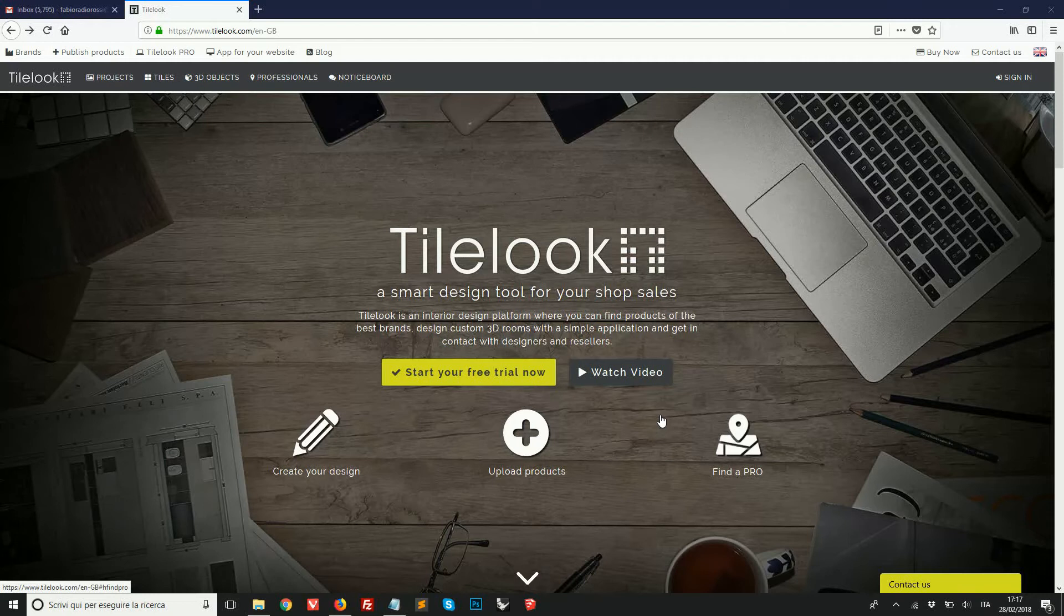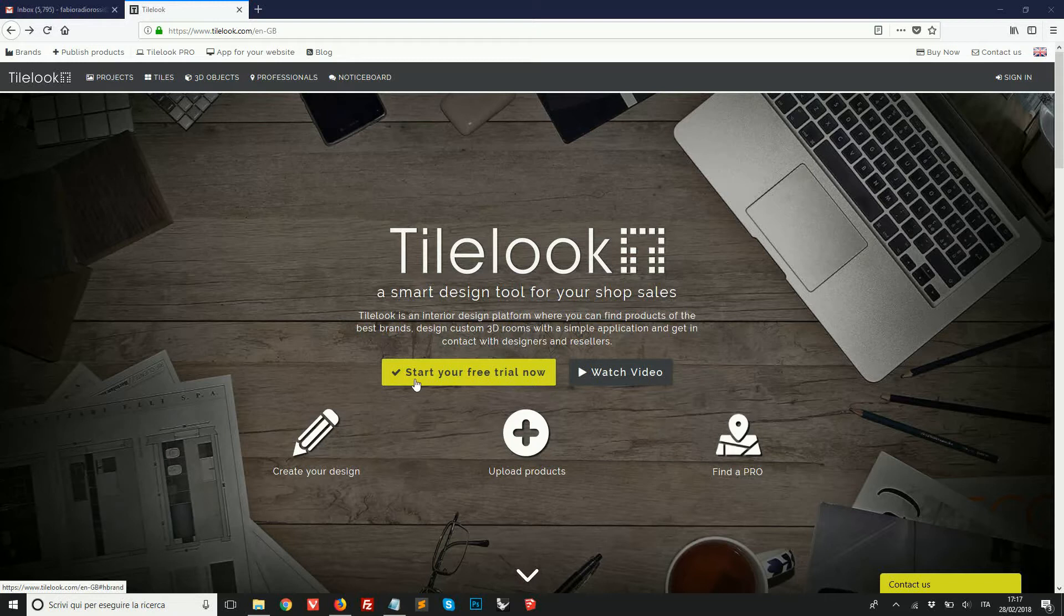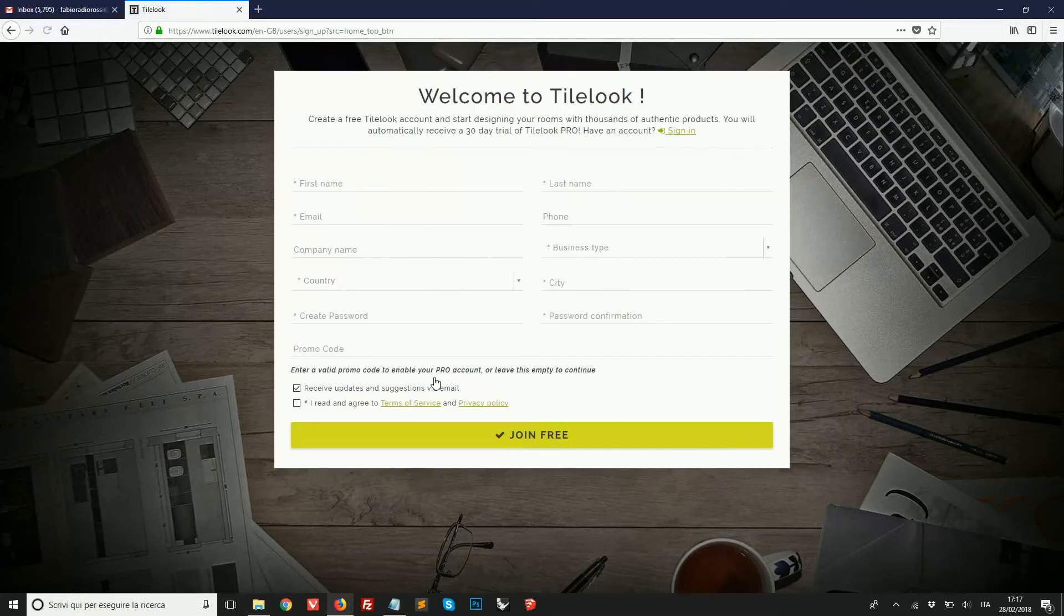Before we start using Tilelook, first of all we need to register a free account on Tilelook.com. We click here to start a free trial and complete the registration form.